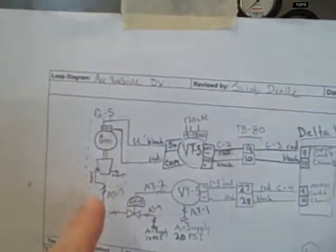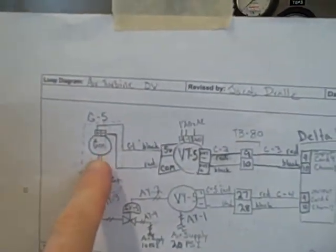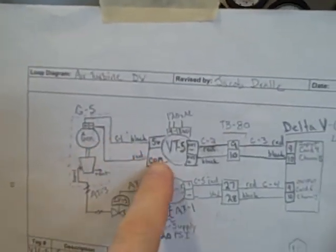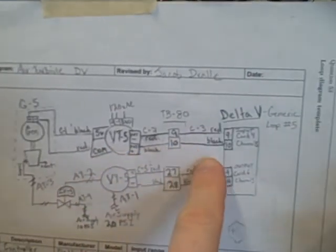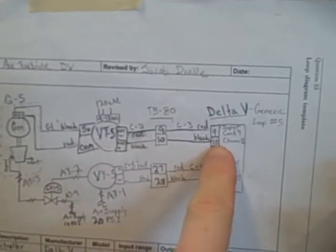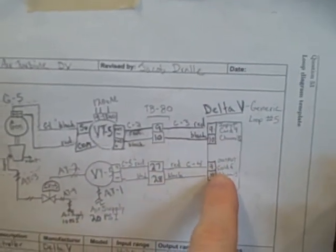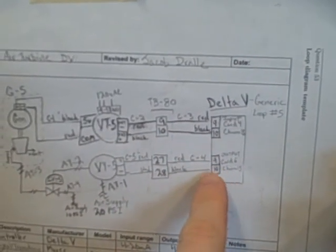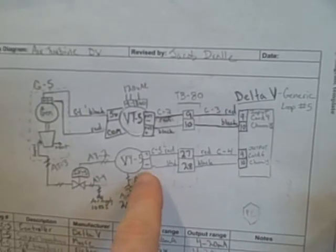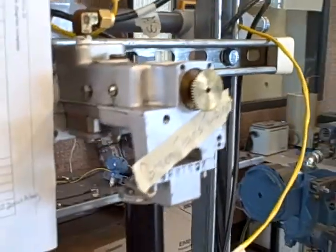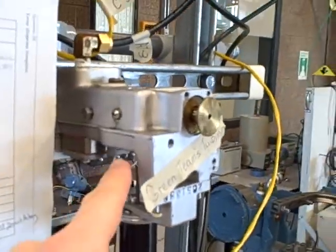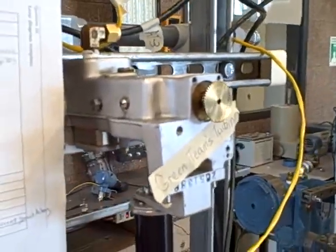We actually take the generator signal right here in the loop diagram, pass it through a voltage-to-current converter into our Delta-V DCS. The DCS then generates the signal out to our valve, our I to P, and out to our valve, sending variable amounts of air to rush through the turbine.